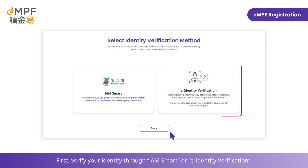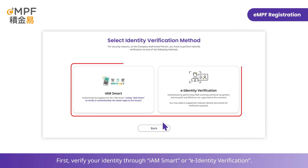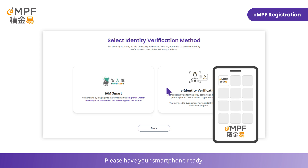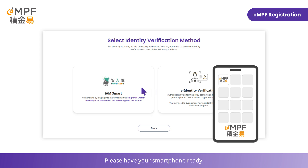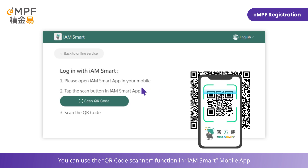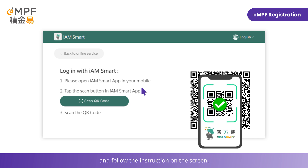First, verify your identity through iAM Smart or E-Identity Verification. Please have your smartphone ready. You can use the QR code scanner function in the iAM Smart Mobile App and follow the instructions on the screen.